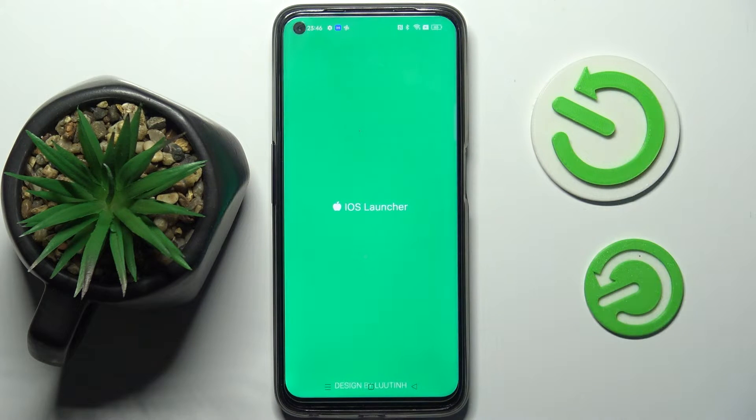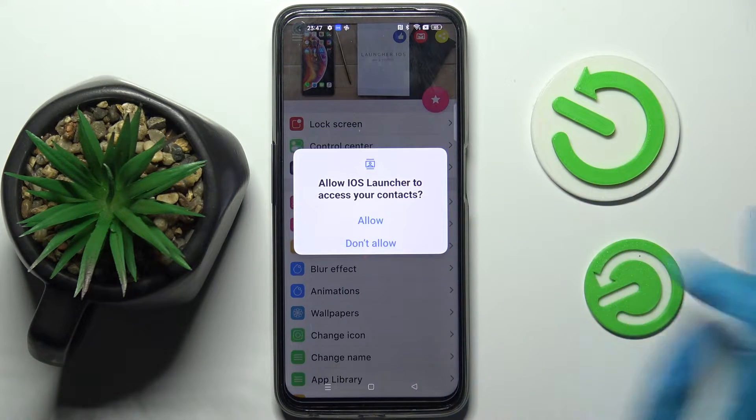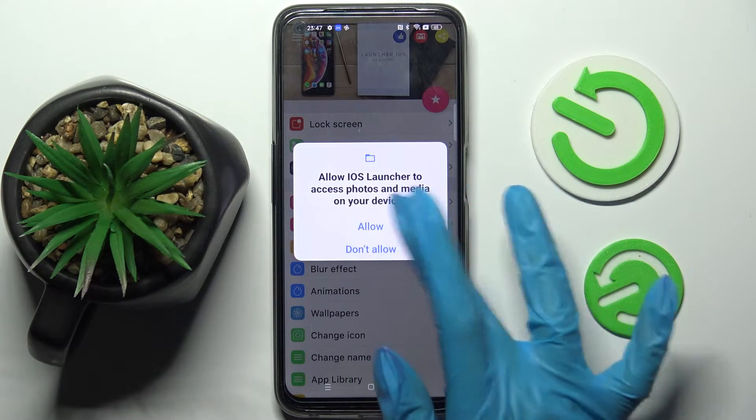Over here you need to wait for the popups to show up and when they do, select while using the app and allow.